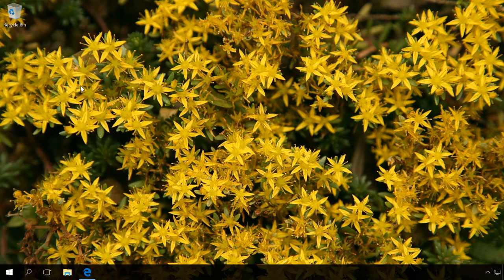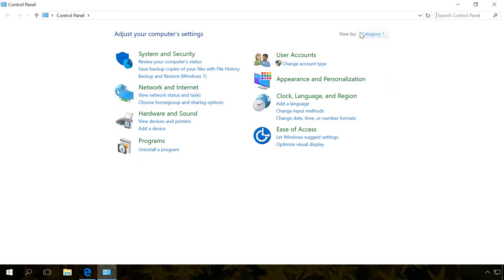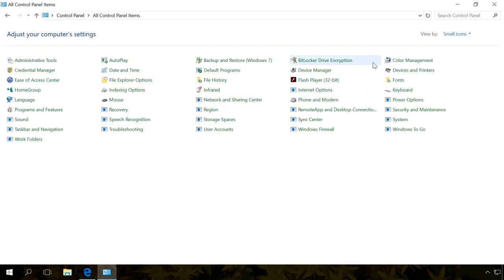To start it, open Control Panel, Administrative Tools, Event Viewer.